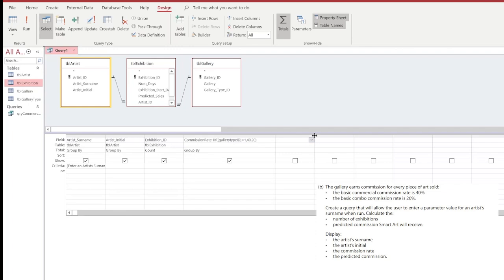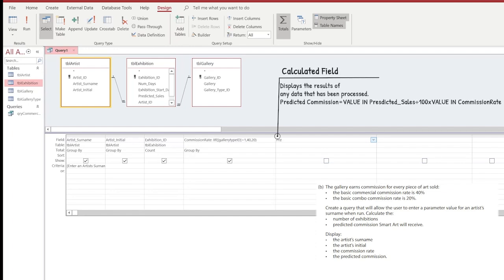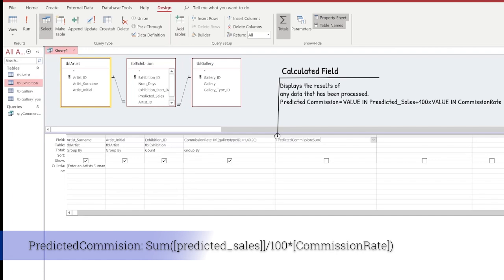Now that we've got our commission rate created, we're going to create a calculated field that takes the value presented in the commission rate section and does a bit more calculation on it. So we're going to put in the predicted commission — typing: predicted commission, colon, Sum, curly bracket, square bracket, predicted_sales, close square bracket, close curly bracket, divided by 100, times, square bracket, commission_rate, square bracket, and then close that final bracket.